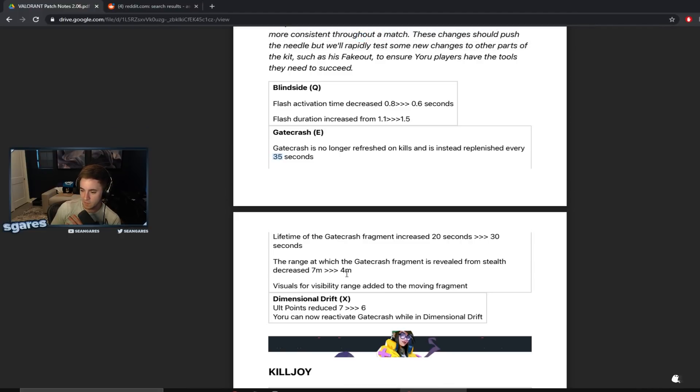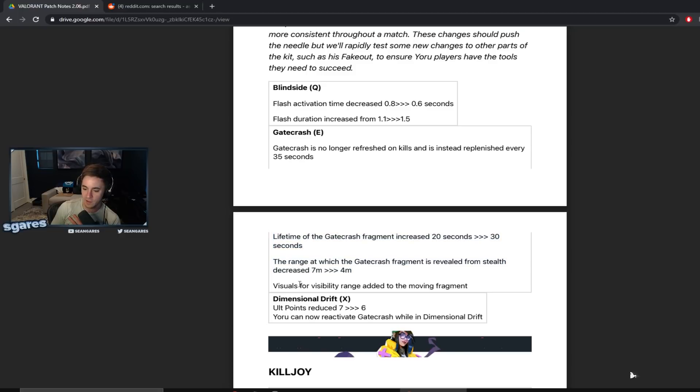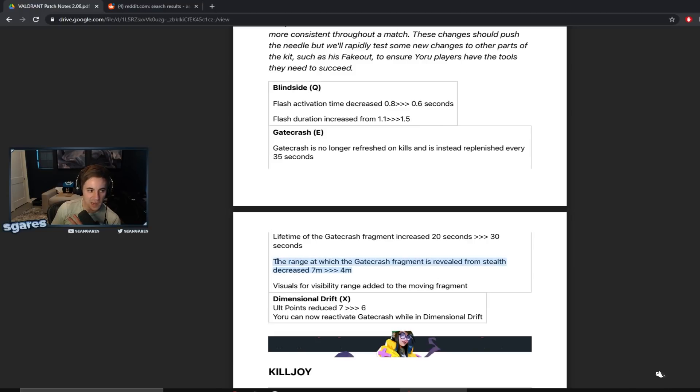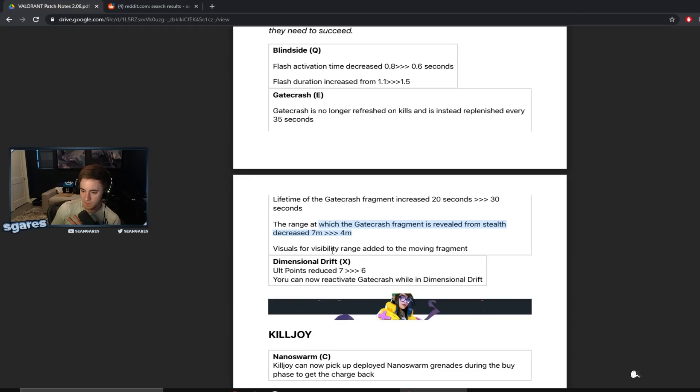The range at which the Gatecrash fragment is revealed from stealth decreased from seven meters to four meters. This is actually very important because I feel like every motherfucker always sees or hears my Gatecrash. Always. Visuals for visibility range added to the moving fragment. Revealed from stealth, does this mean also sound chat or is this just vision? Is it sound and vision or just vision? Because the sound is super loud, it's very loud.